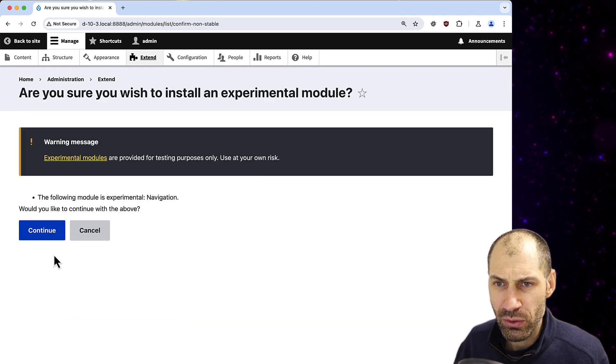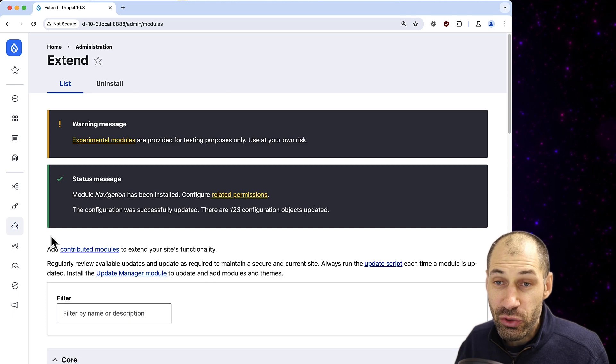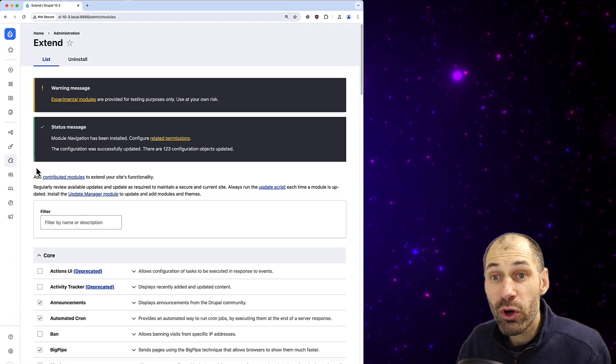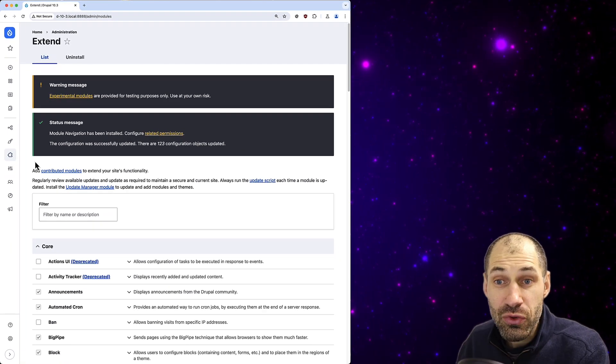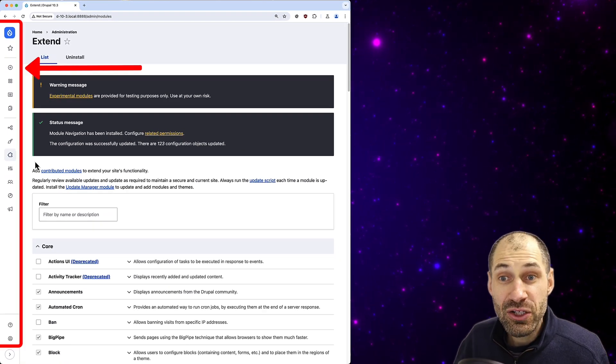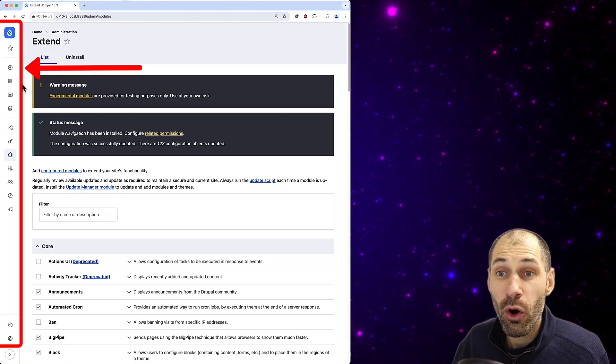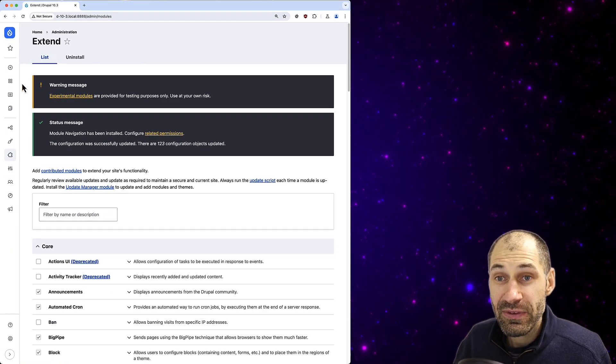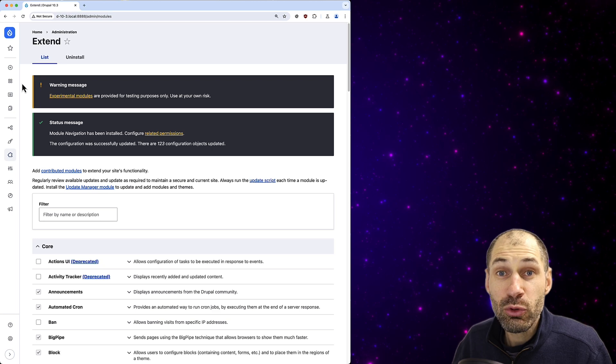So go ahead and install it and straight away you'll be welcomed with a new navigation bar here on the left-hand side.